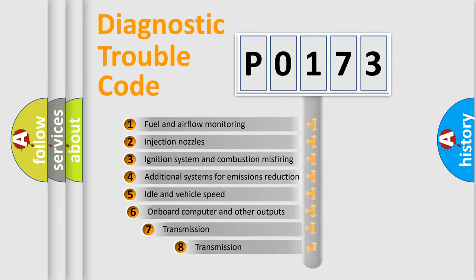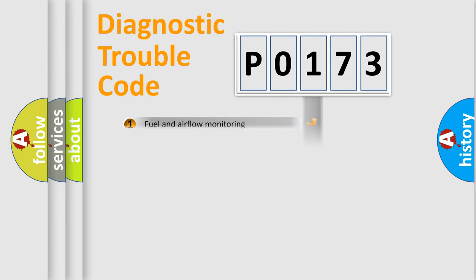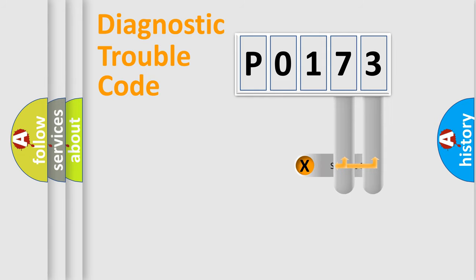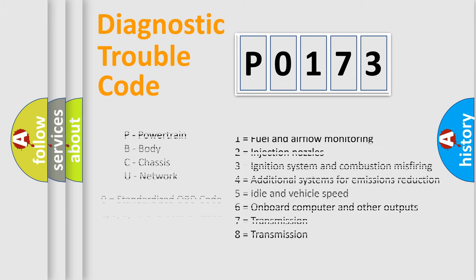The third character specifies a subset of errors. The distribution shown is valid only for the standardized DTC code. Only the last two characters define the specific fault of the group. Let's not forget that such a division is valid only if the second character code is expressed by the number zero.